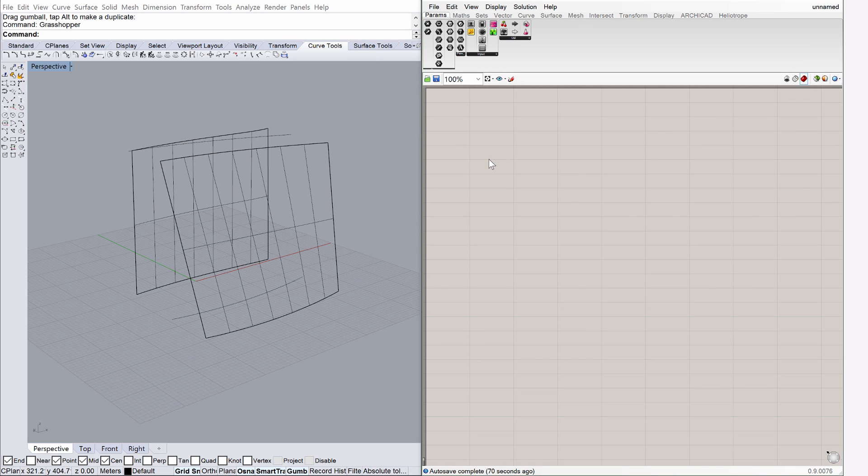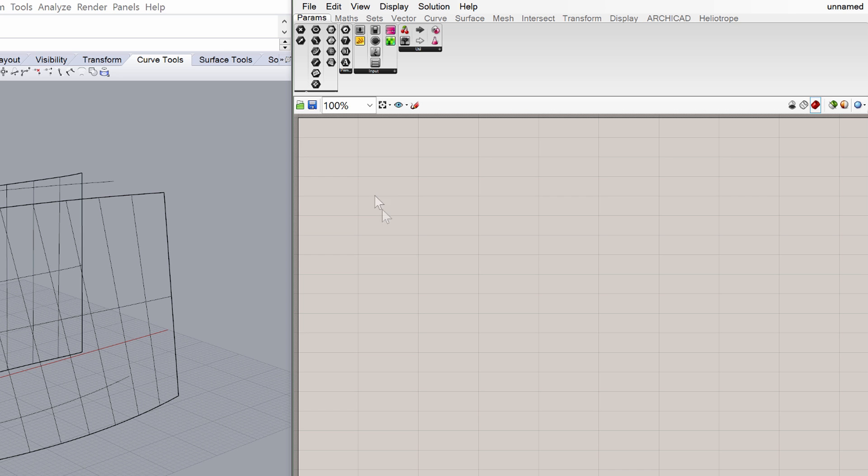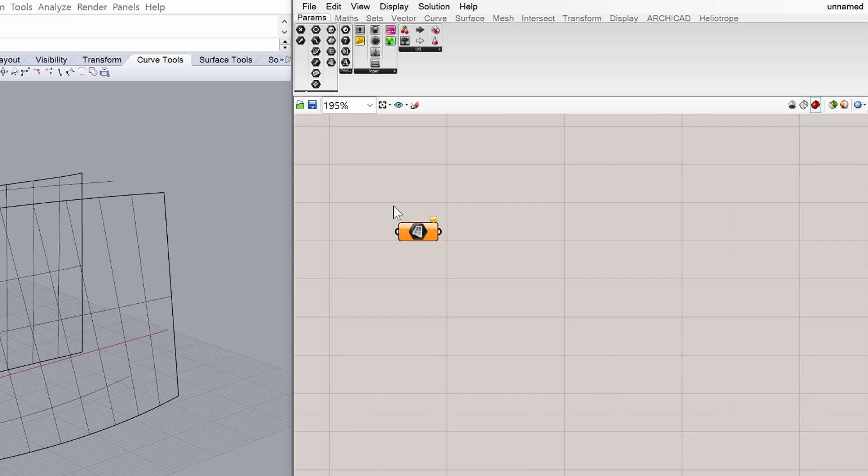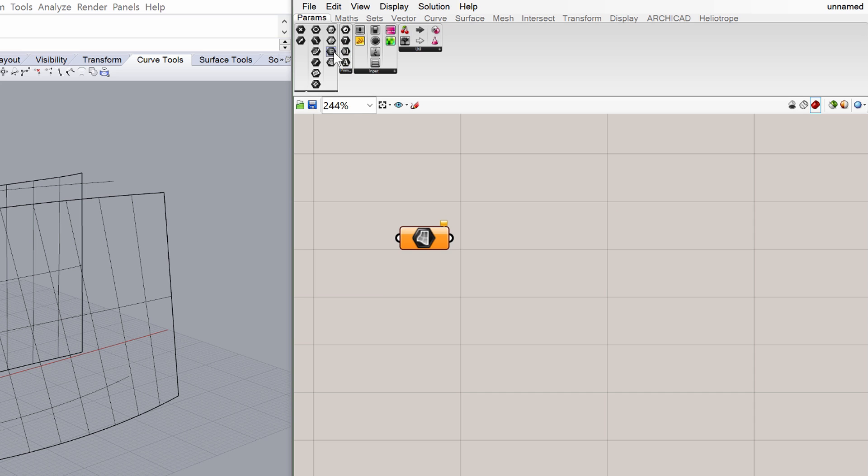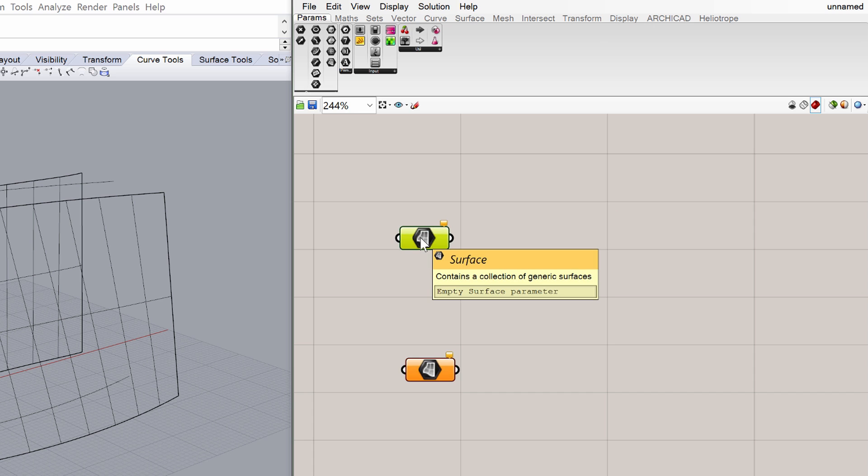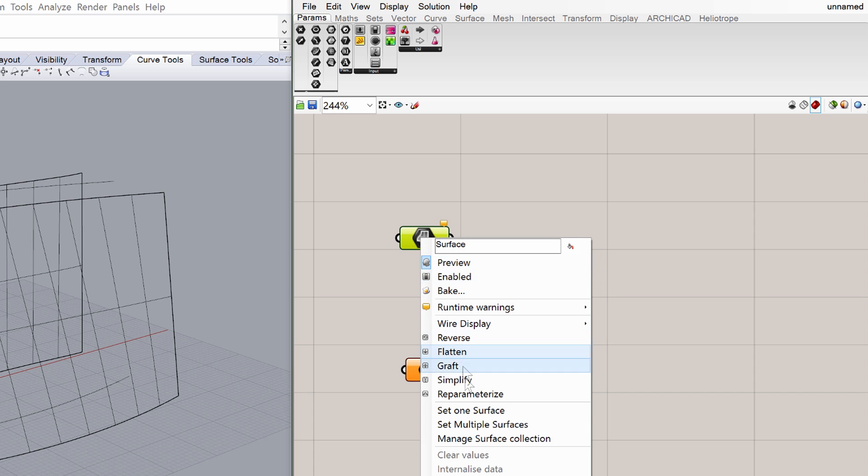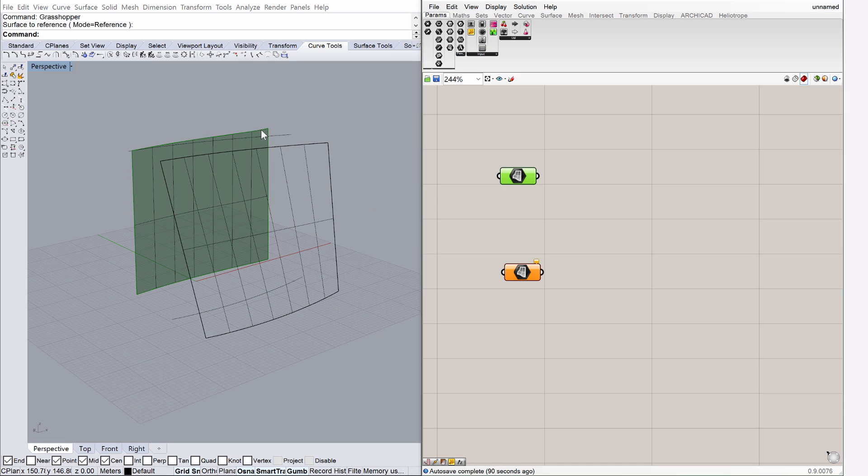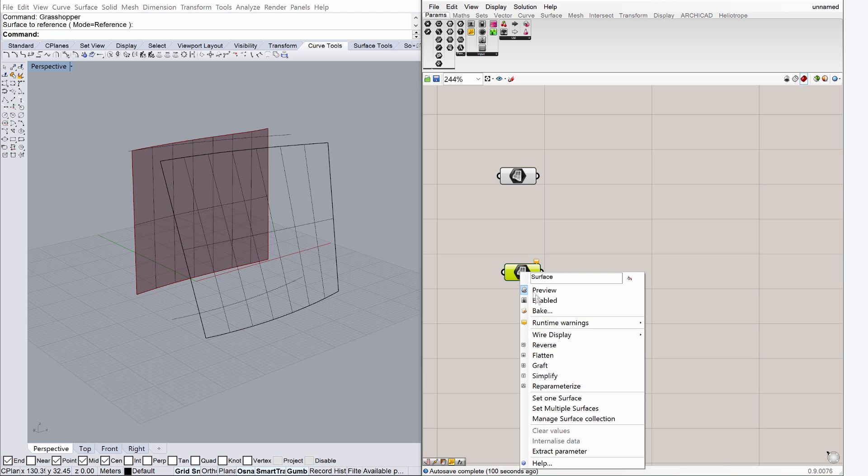We will place two Grasshopper surface components to reference the surfaces created in Rhino. Display the Parameters page in Grasshopper. Drag and drop the surface component to the canvas. You may also start typing Surface on the canvas for the same result. Place another surface component on the Grasshopper canvas. When both surfaces are placed, right-click on each surface component and choose Set 1 Surface from the menu. Select the corresponding Rhino surfaces one by one as shown on the screen.